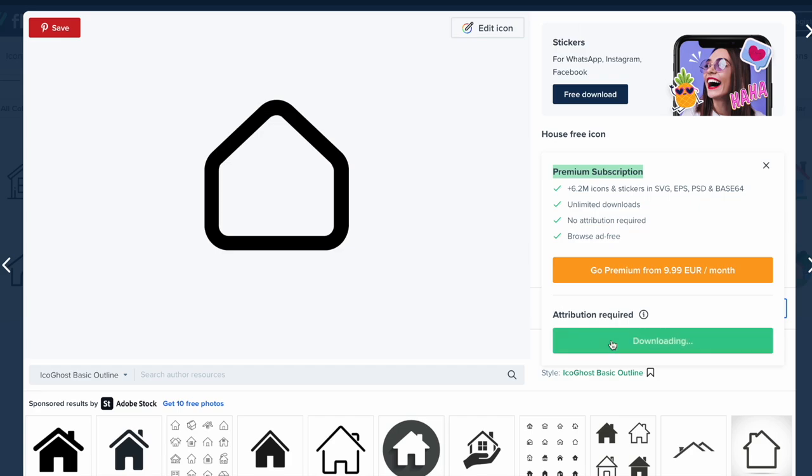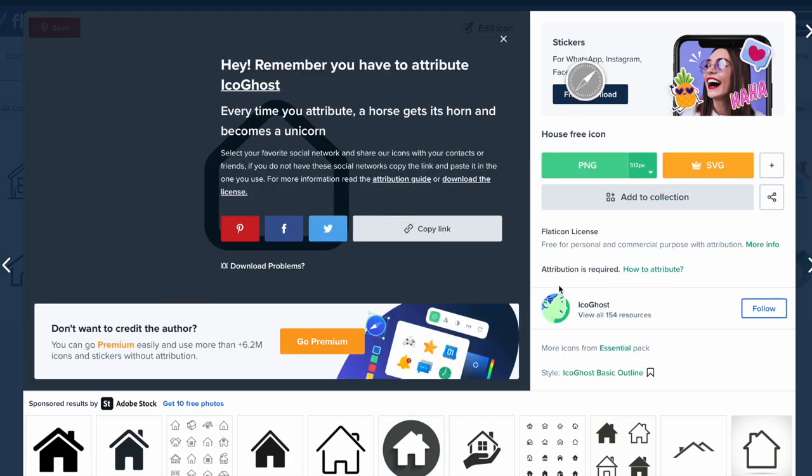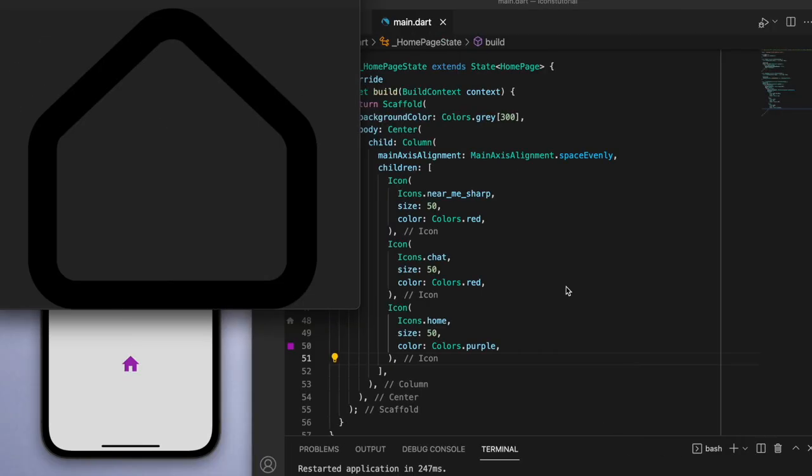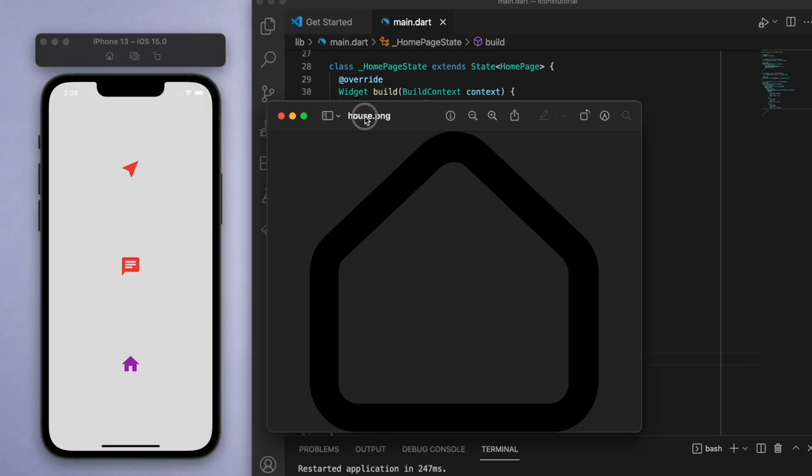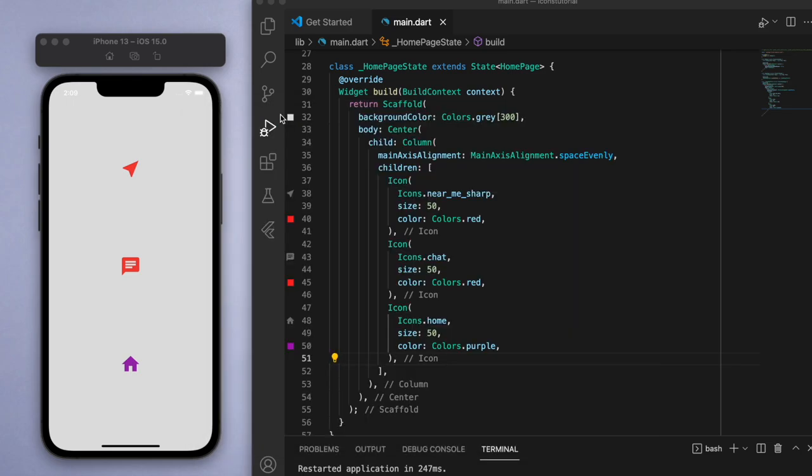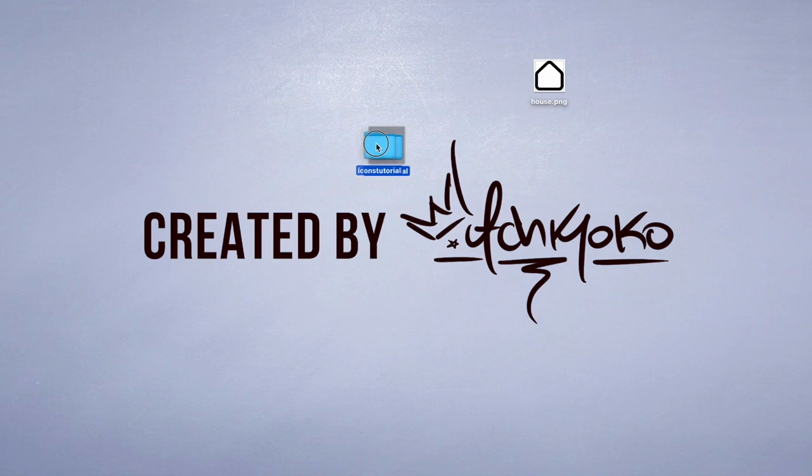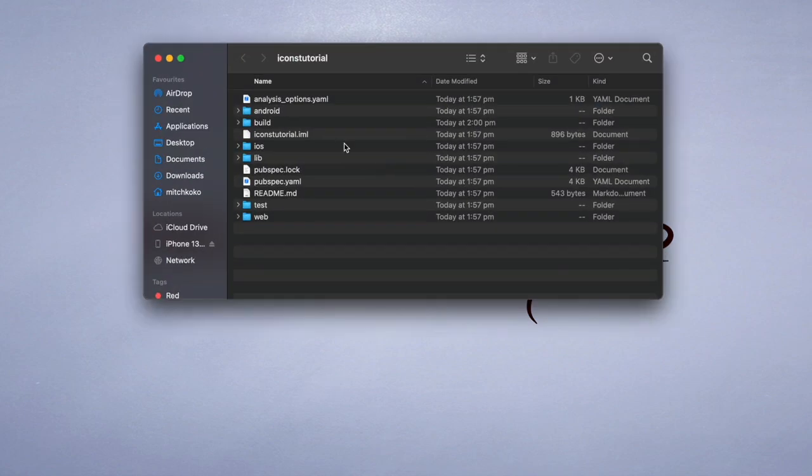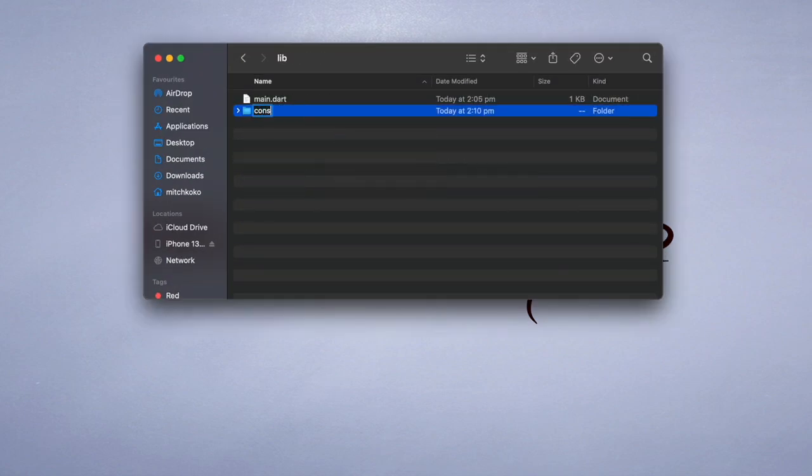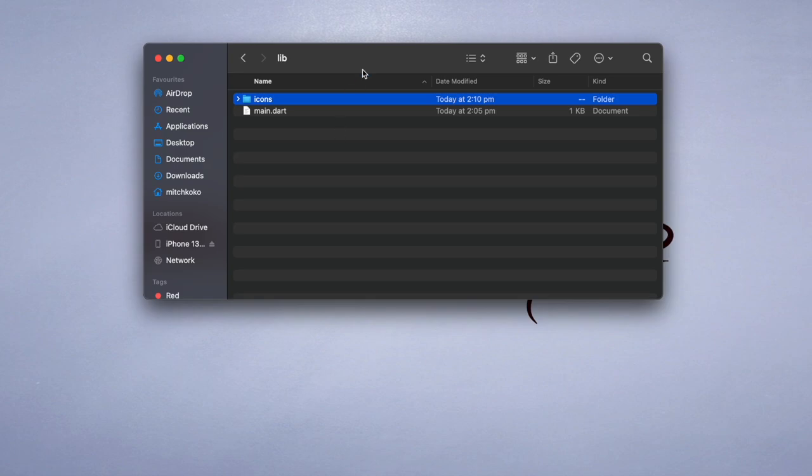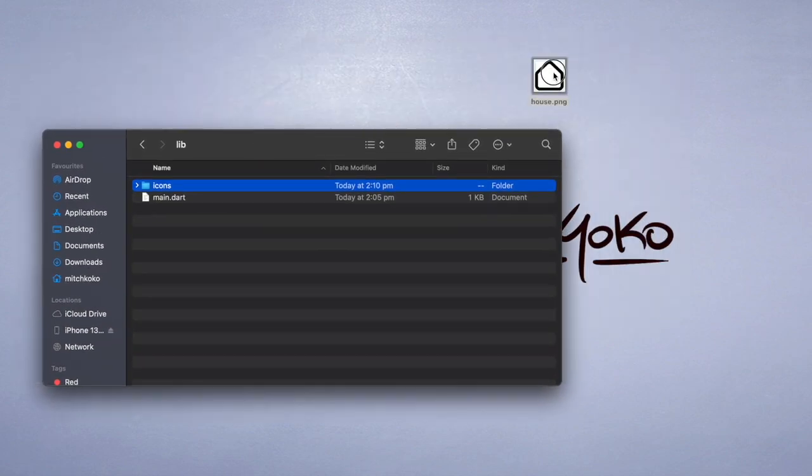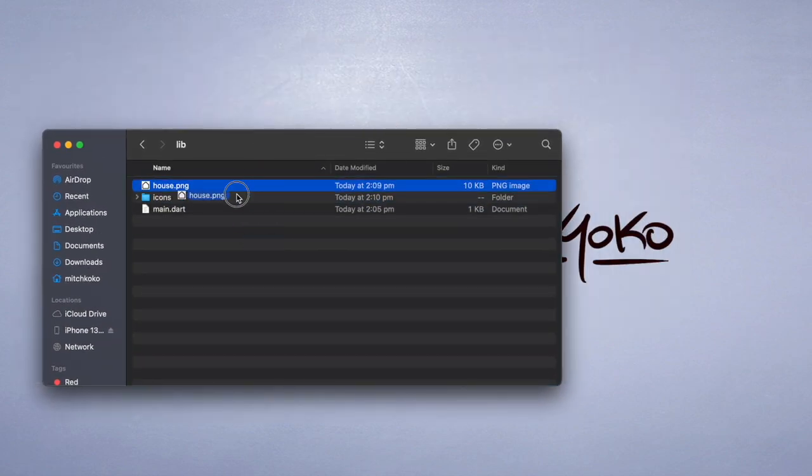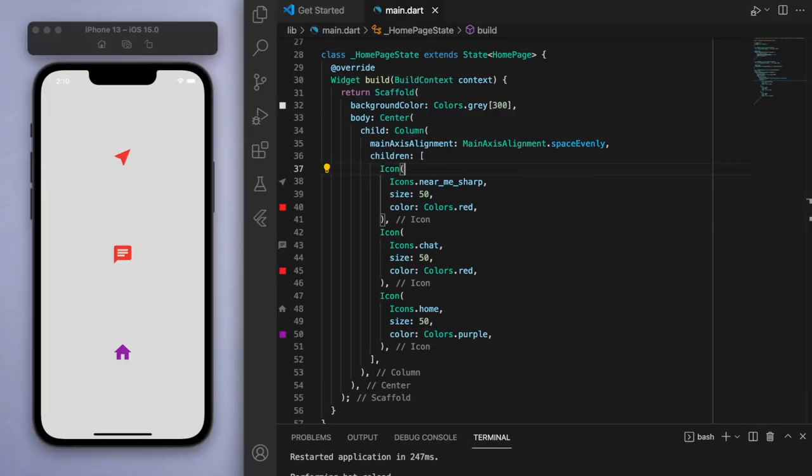Just to illustrate how you would implement this into your Flutter project: if you just download it, I've got this house.png file. Go to our Flutter project and in the library I'm just going to create a new folder called icons, and let's drag this house.png file into the icons. Cool.